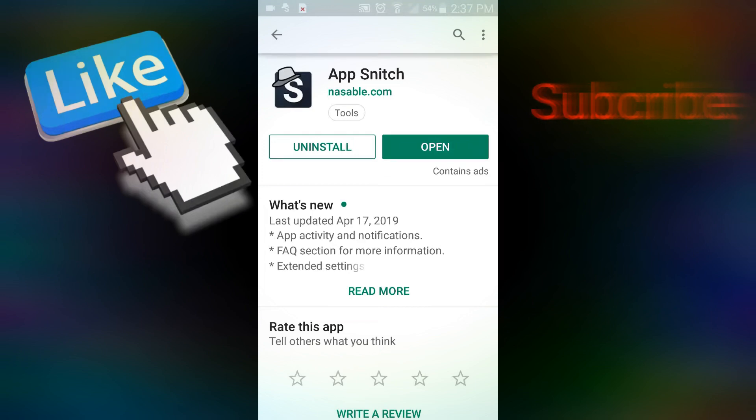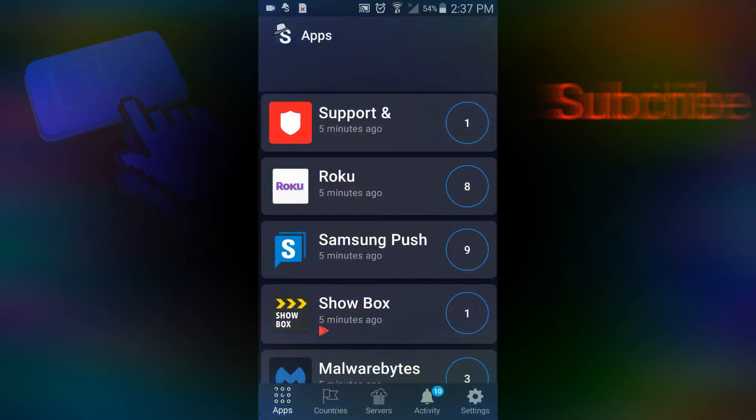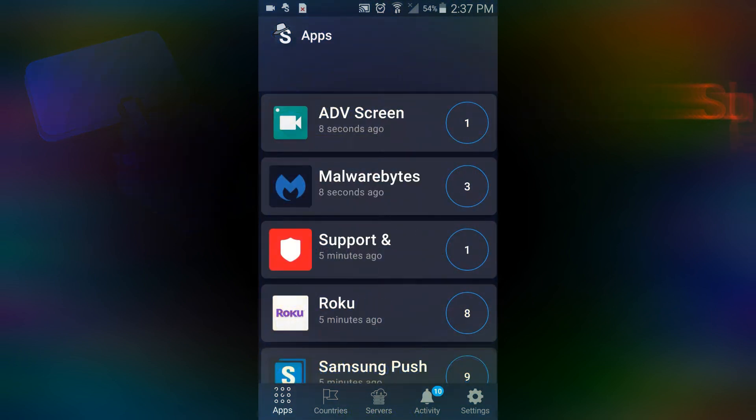Now when you first open it up, it's going to look something like this and it's going to give you a kind of detail view on some of the apps that you have on your phone.